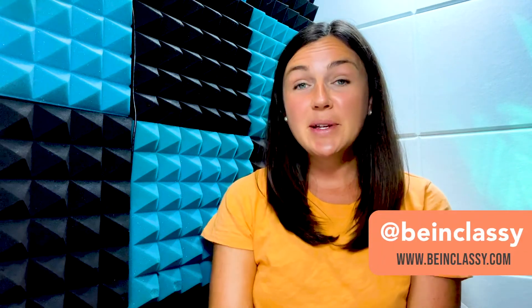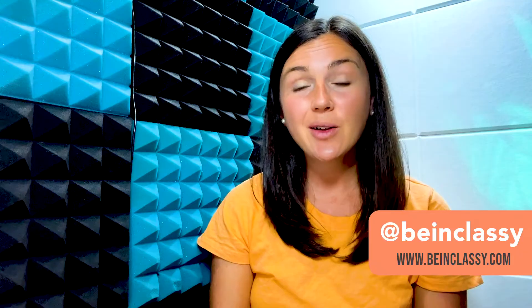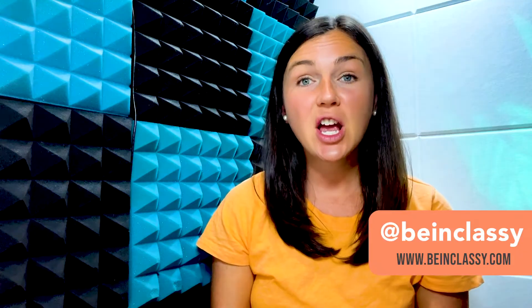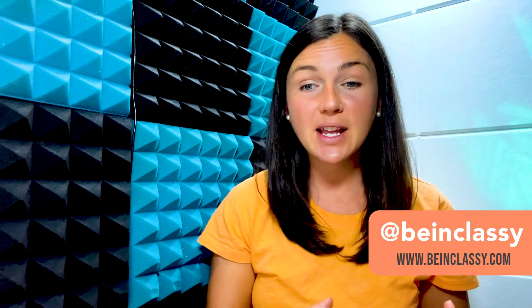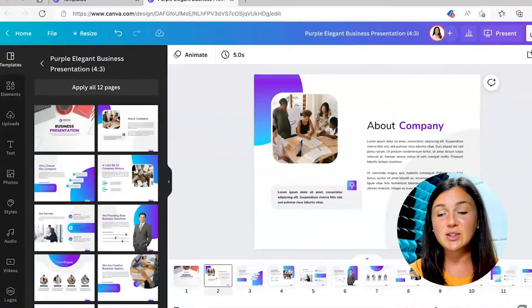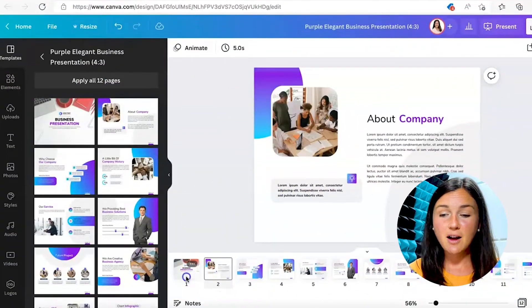Hi everyone, welcome to Being Classy. My name is Jessica, and in this video I want to show you how to change colors in a Canva presentation and make it apply to every page.